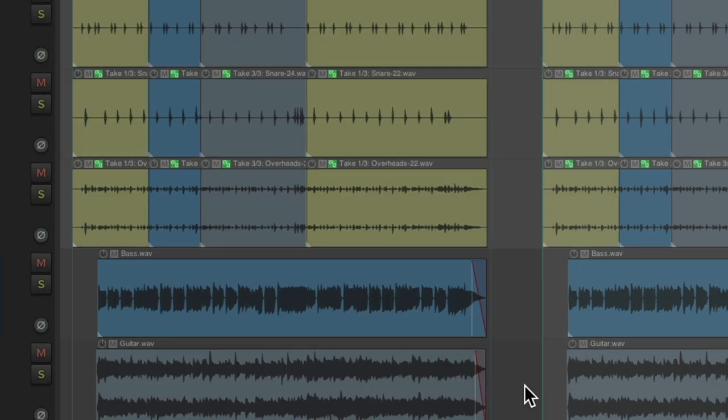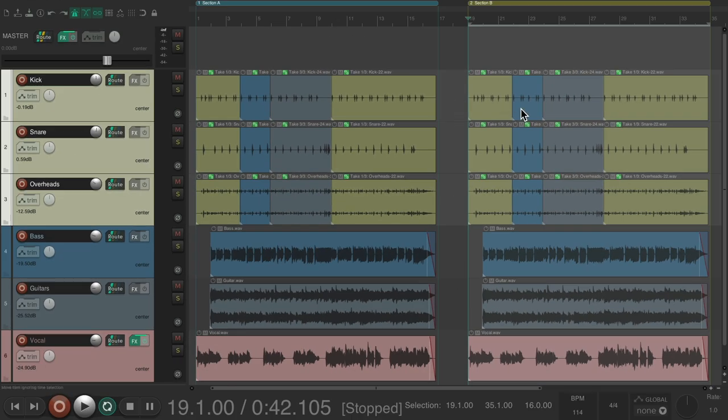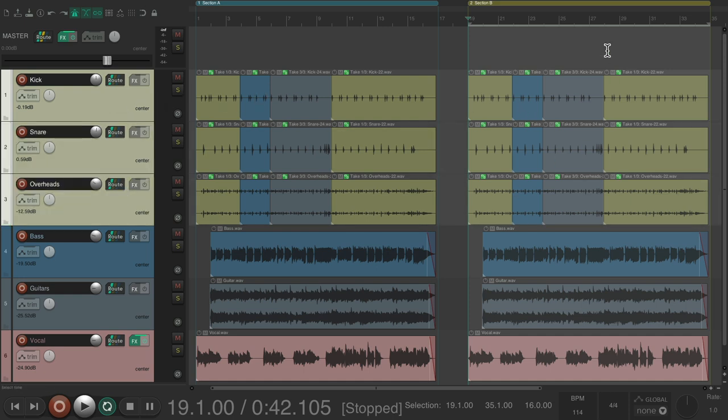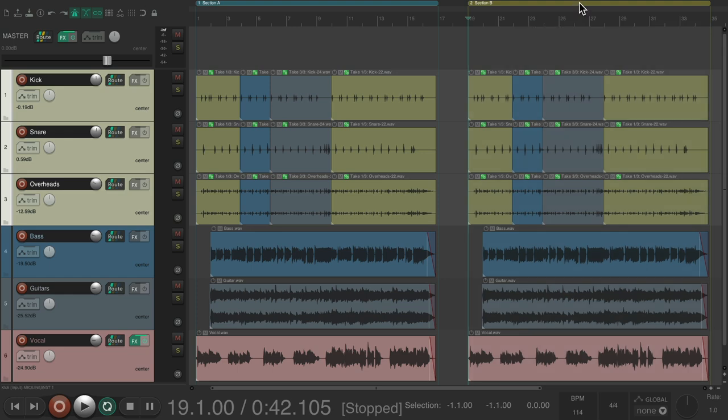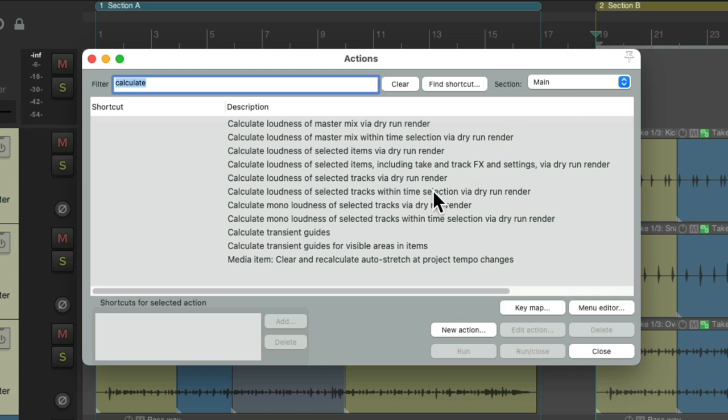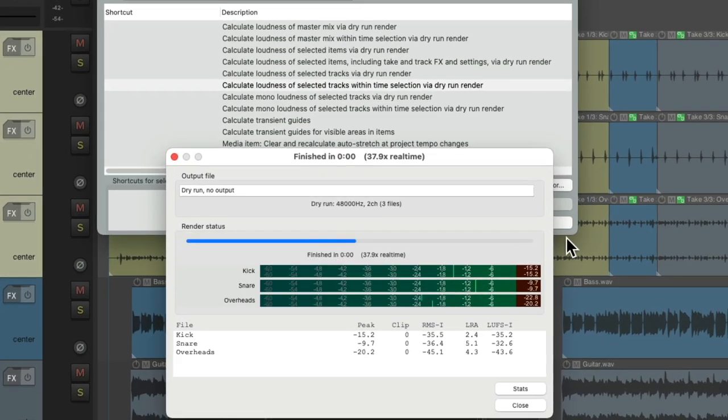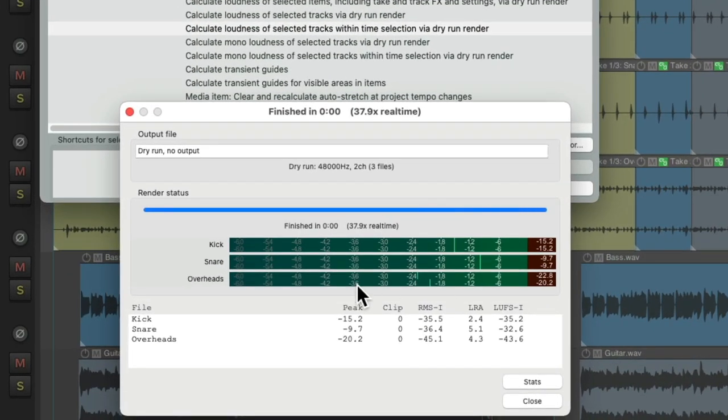And we could do this section by section. Let's keep our drums selected, but just choose section B. Double-click it, and now we'll choose calculate loudness of selected tracks within a time selection. Double-click this, and we just see it for our drums, but just in that section. And our LUFS levels are over here.